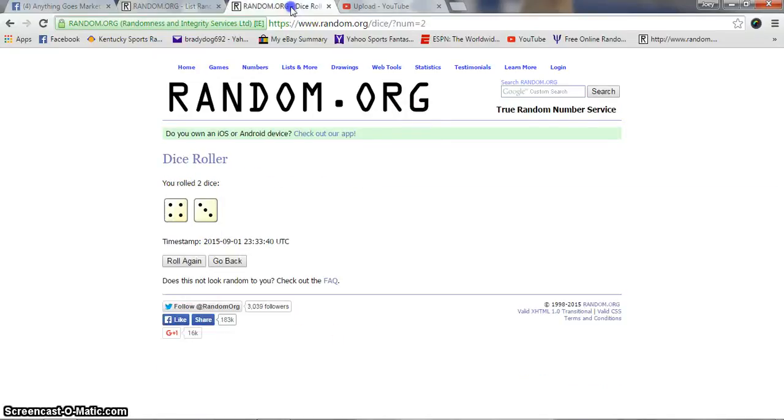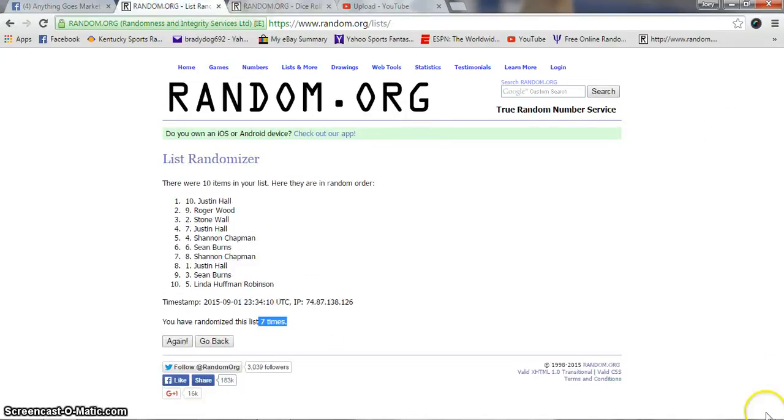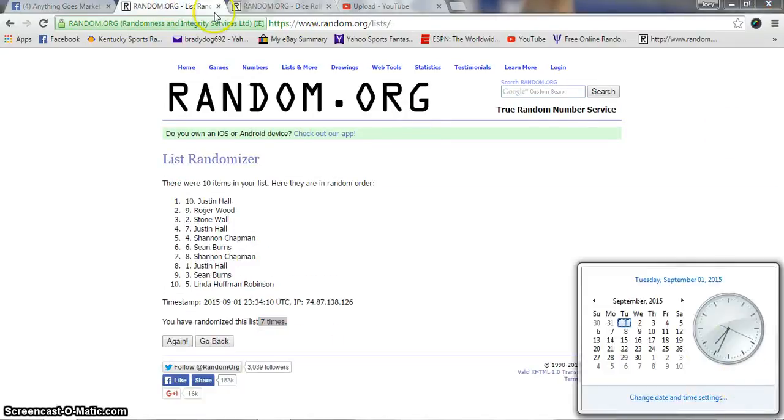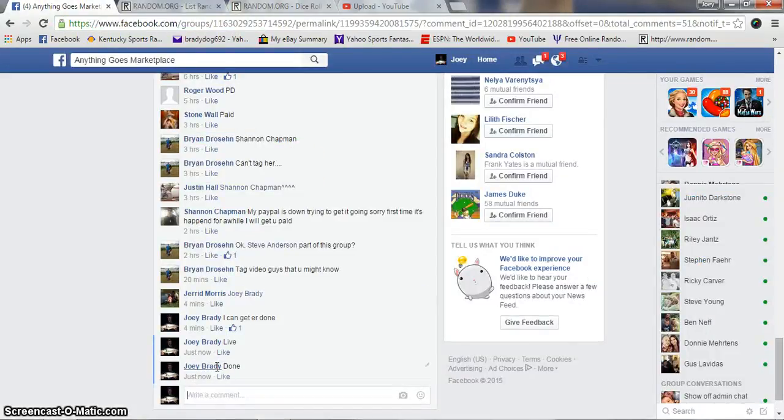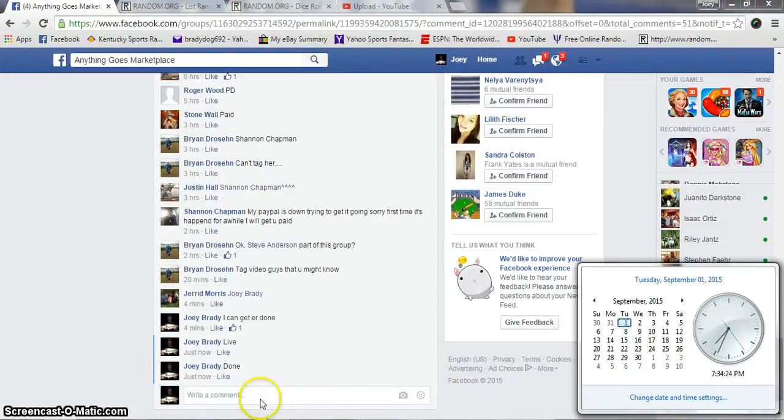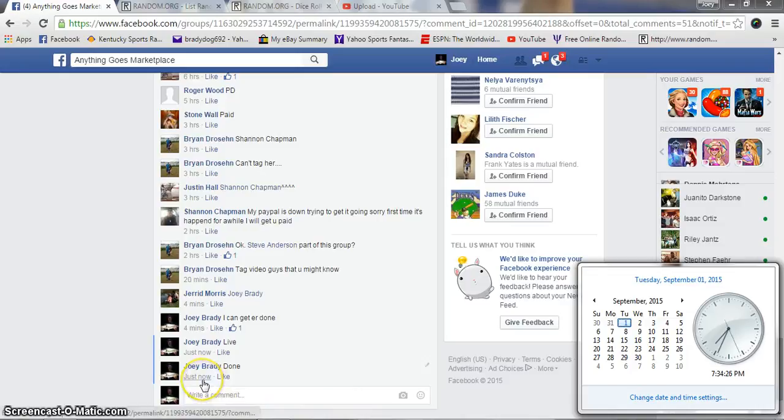Seven times. Seven on the dice. 7:34. We are done. Congrats. Pick your spots in the main. 7:34 and good luck.